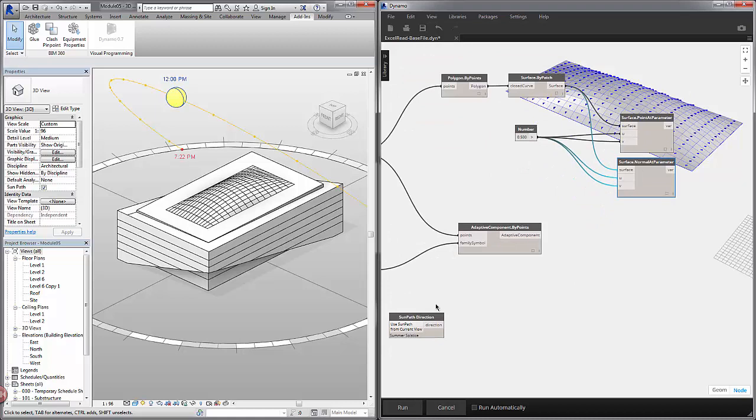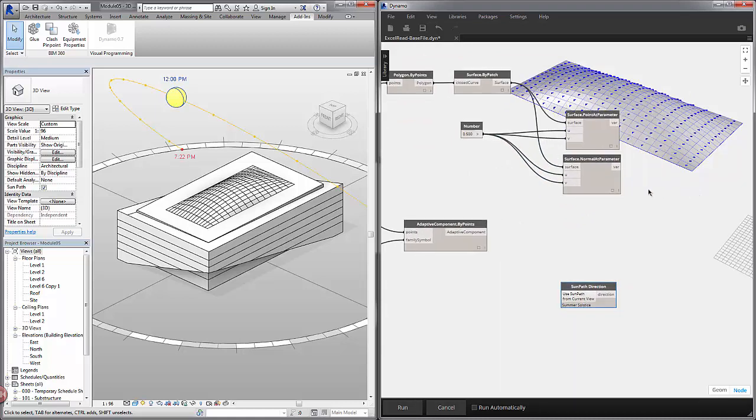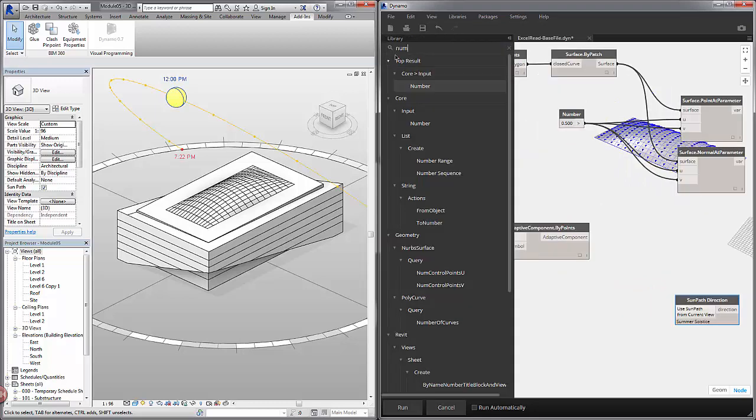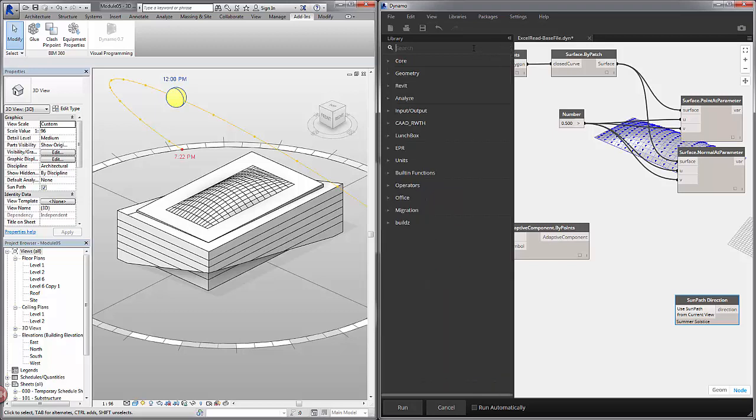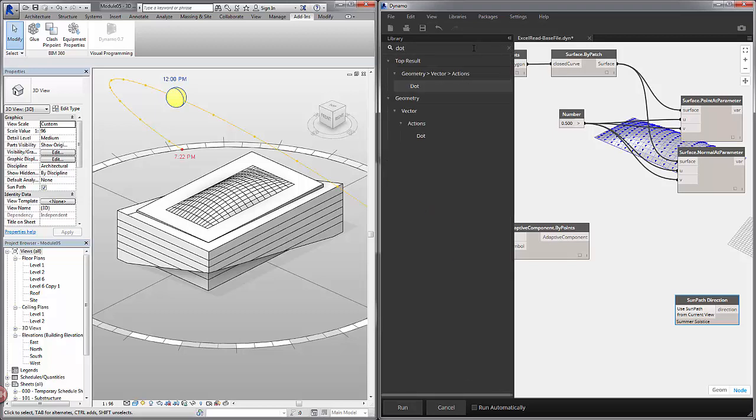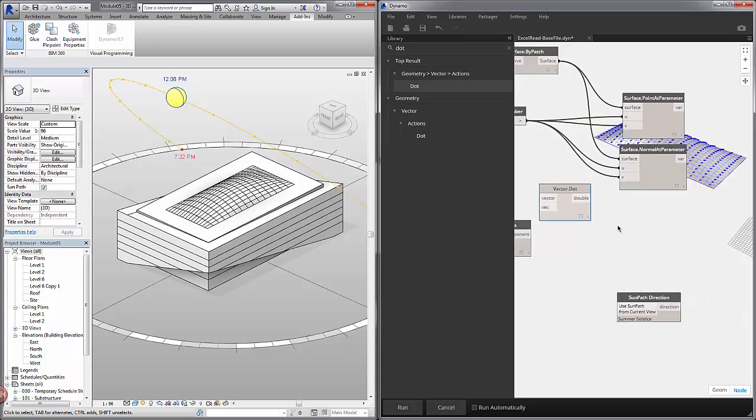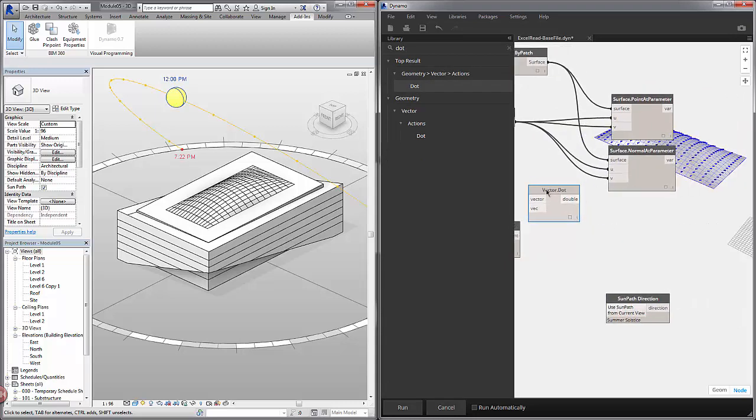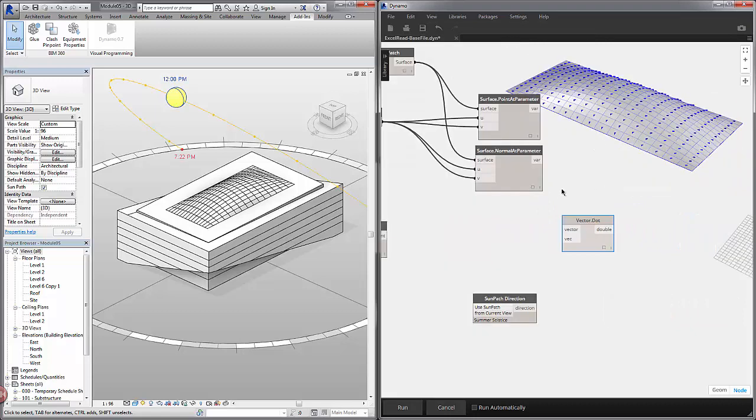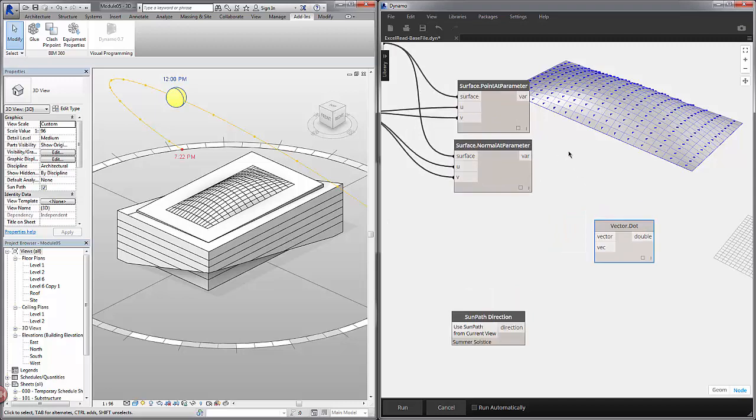So we have our sun path direction and our normal at parameter. I'm just going to do a quick test here since we have all of these roof panels with the same orientation in the Z. I'm going to do a dot product with these vectors. So this is a quick way of evaluating whether the sun is parallel or perpendicular and at what level of perpendicularity the sun is to the surface.